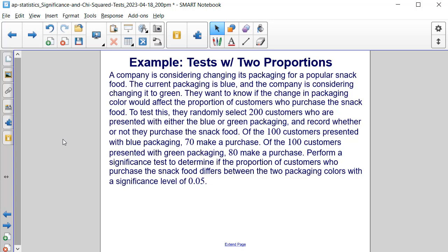Of the 100 customers presented with blue packaging, 70 make a purchase. Of the 100 customers presented with green packaging, 80 make a purchase. Perform a significance test to determine if the proportion of customers who purchase the snack food differs between the two packaging colors with a significance level of 0.05, or 5%.